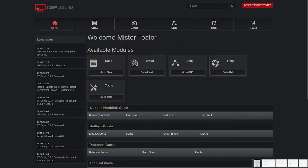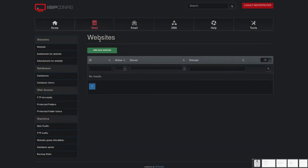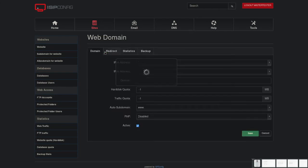Once logged in, go to the sites tab, click on add new website and fill in all the needed data.